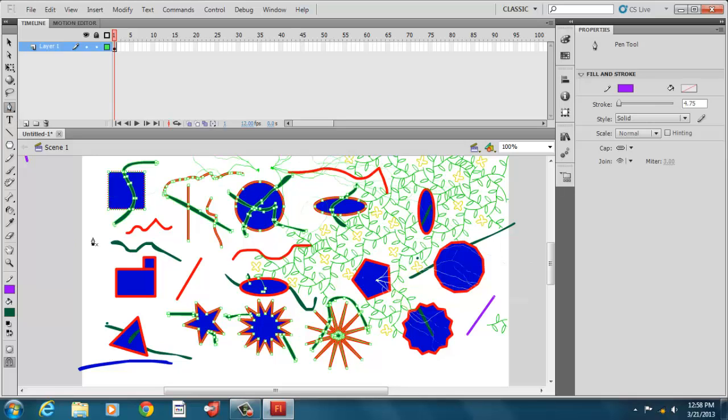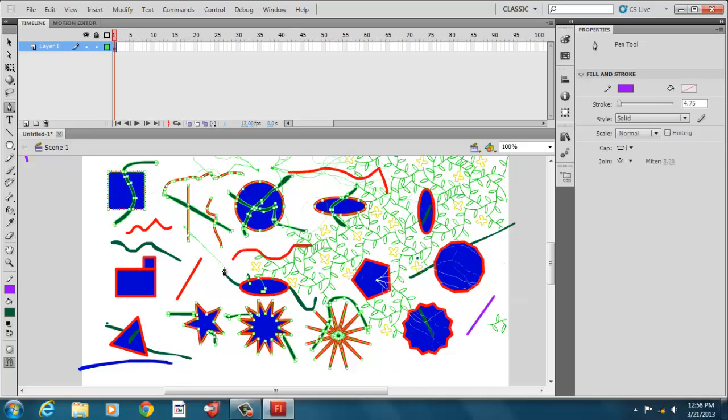And we have a pen tool. And the pen tool allows you to modify different paint brush strokes. It also allows you to draw lines and to bend them, modify them in different ways like that by pulling on these points, these pivot points.